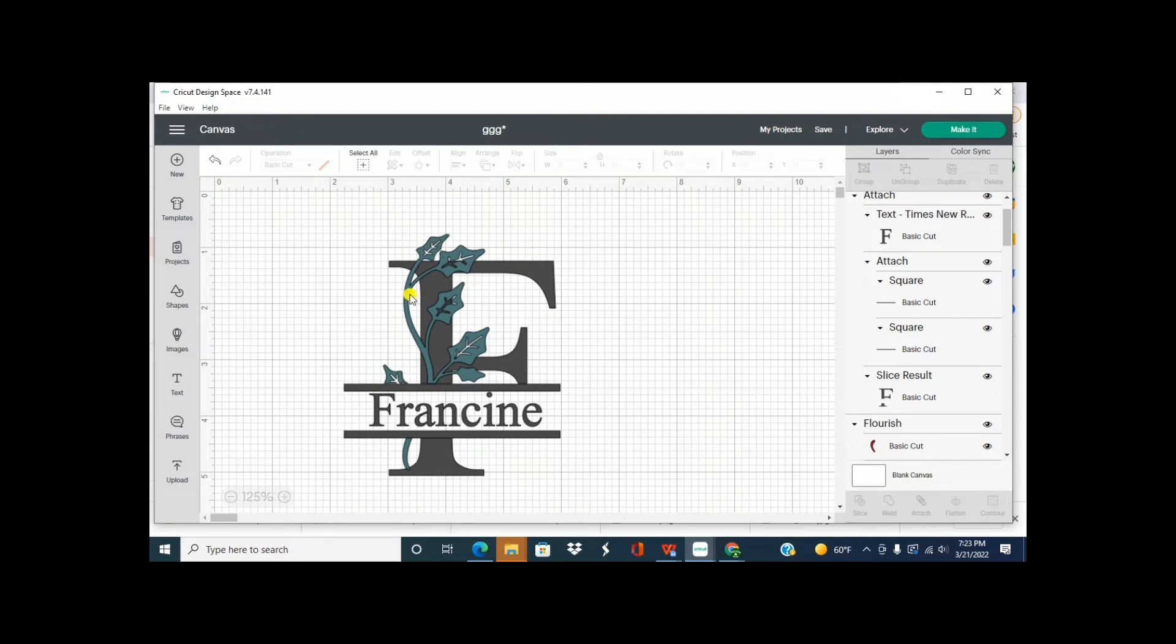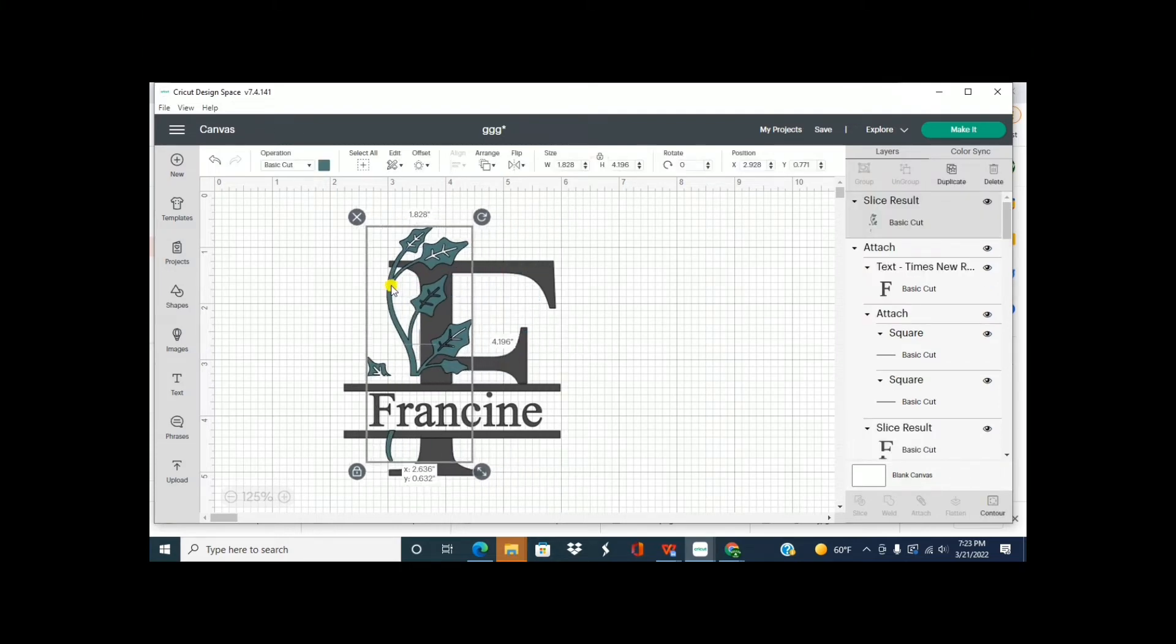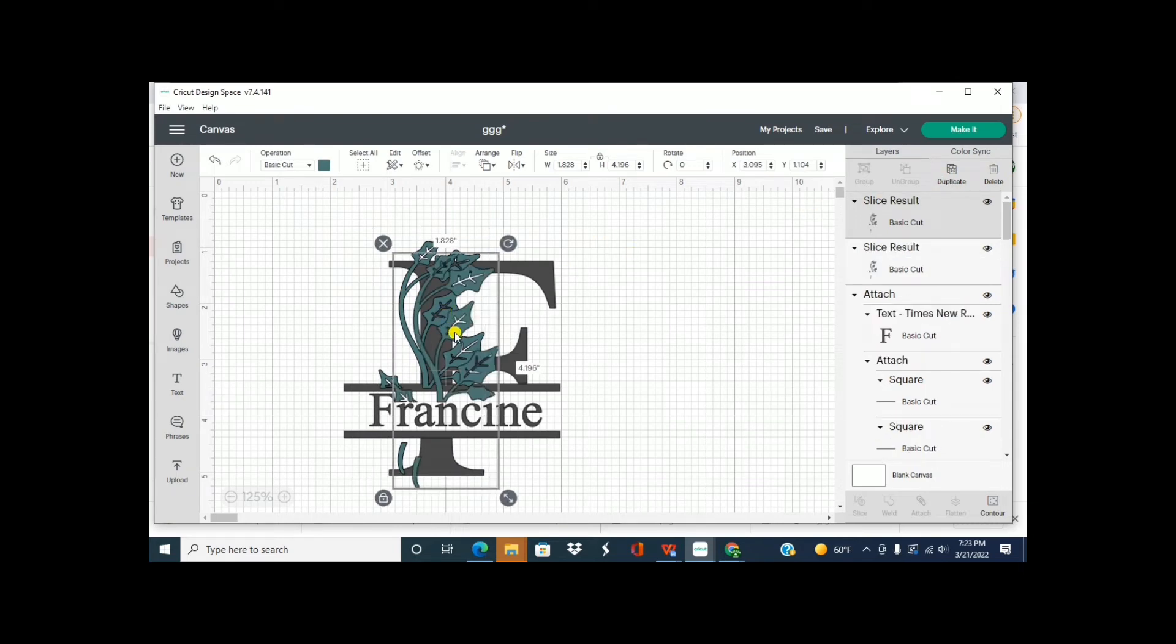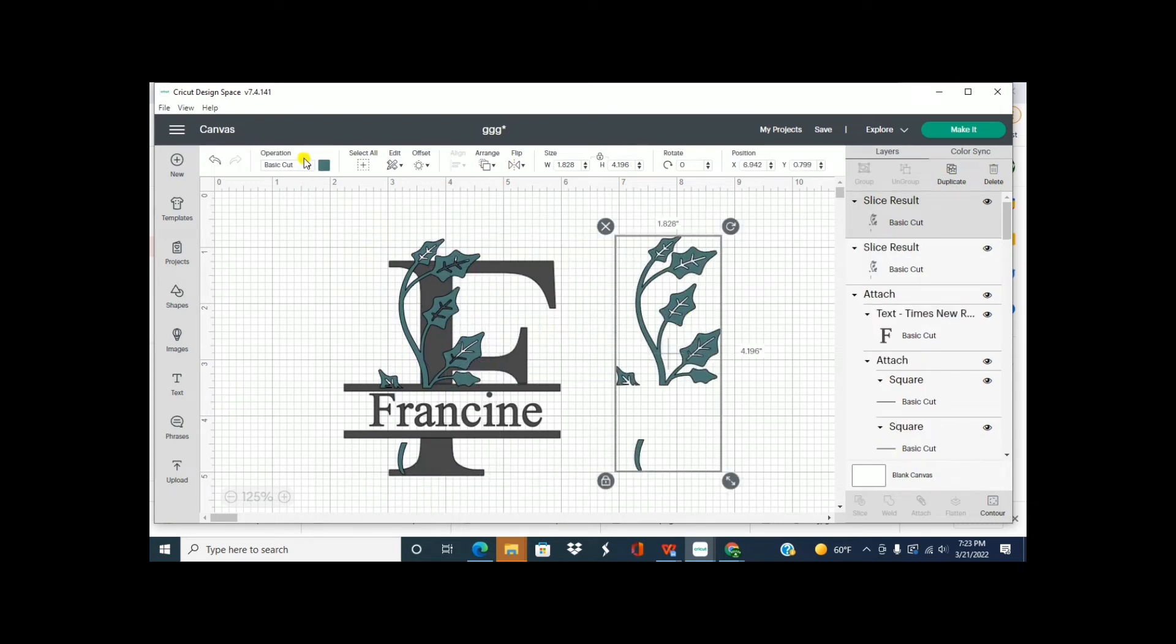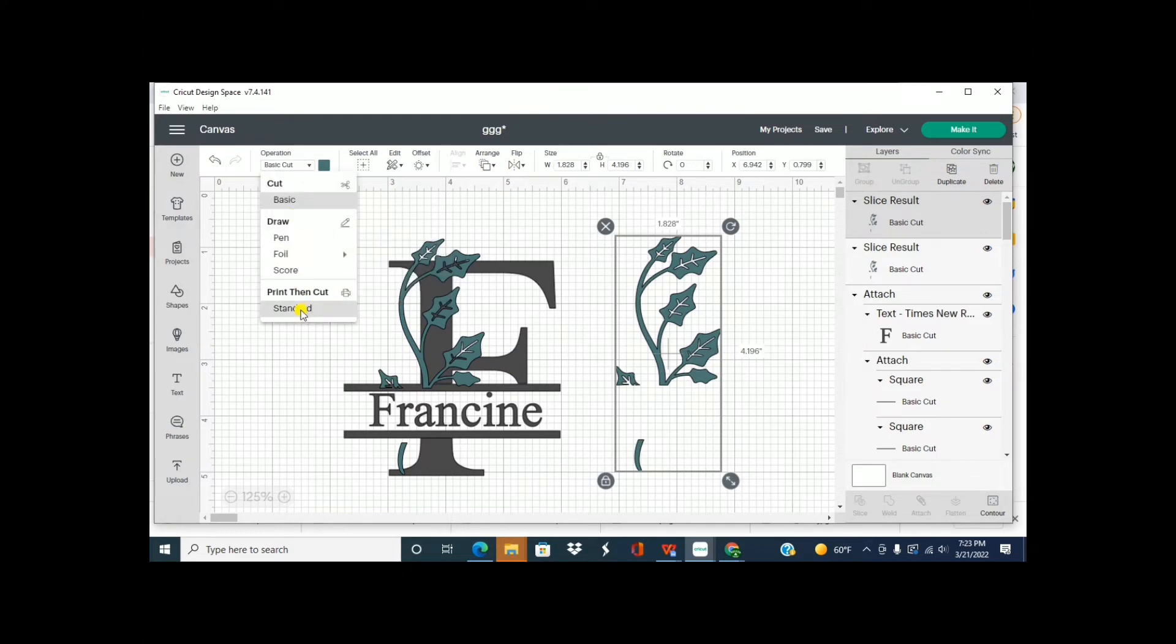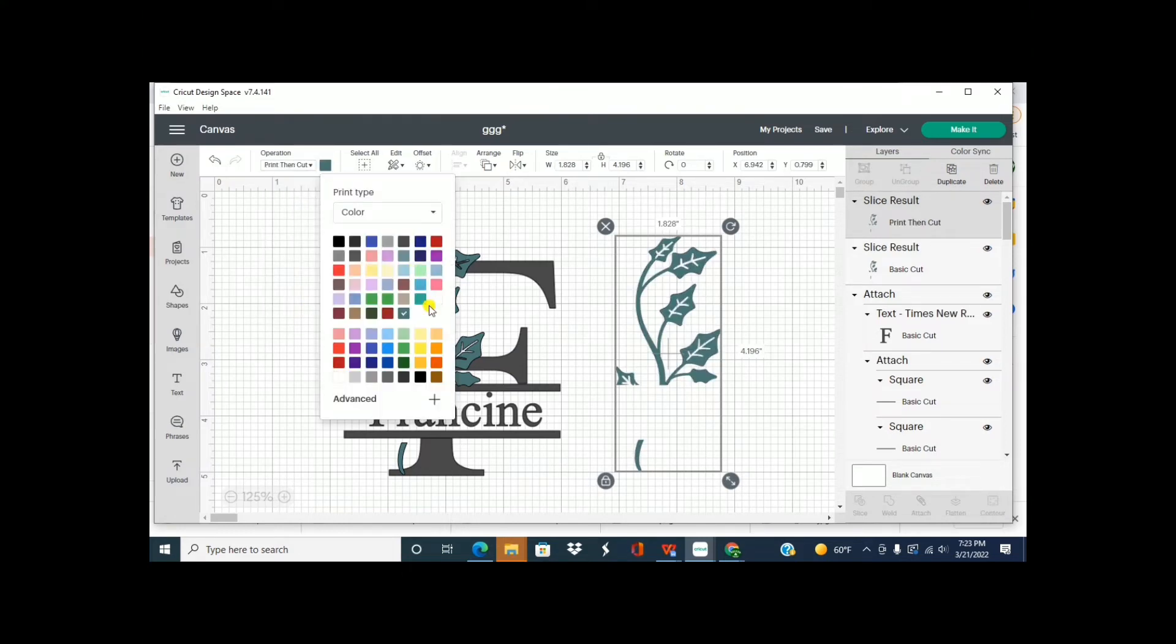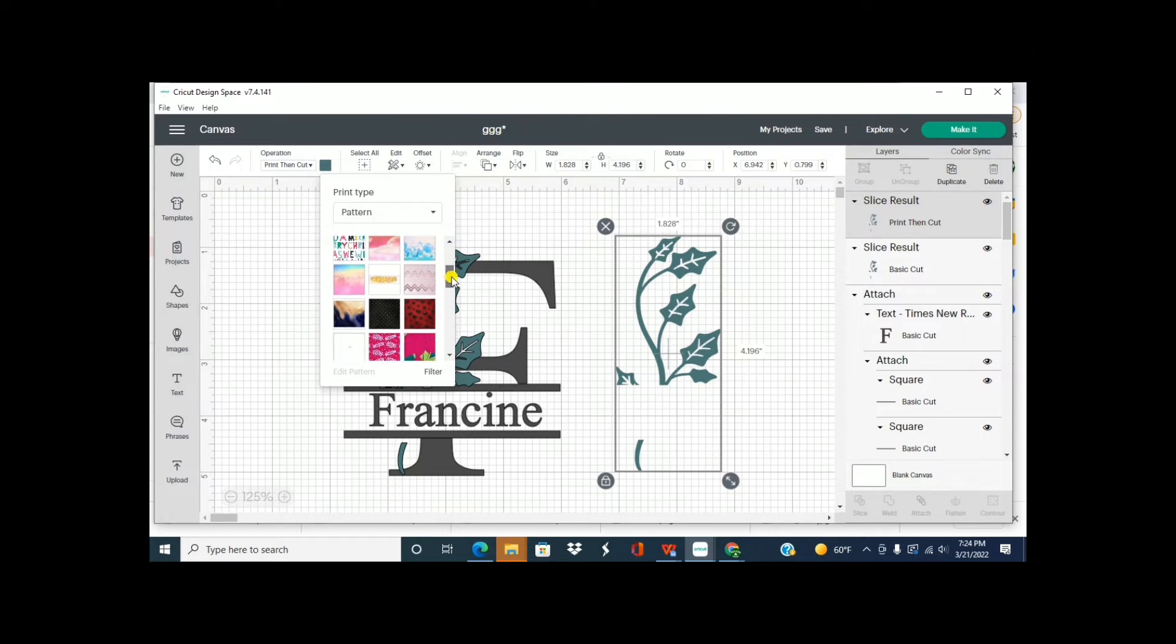Arrange it to the front so we can kind of see it better. Or you can do it a sublimation. So if you even wanted to, we'll duplicate this and let's turn this into standard cut and let's go into patterns just so you can see the difference of what it would look like. We'll pick a pattern.